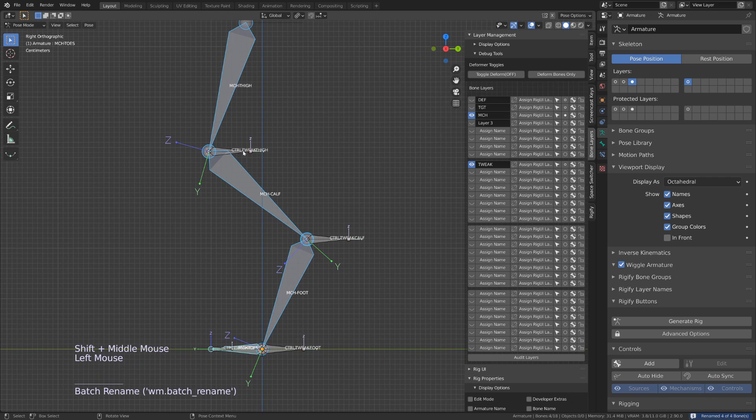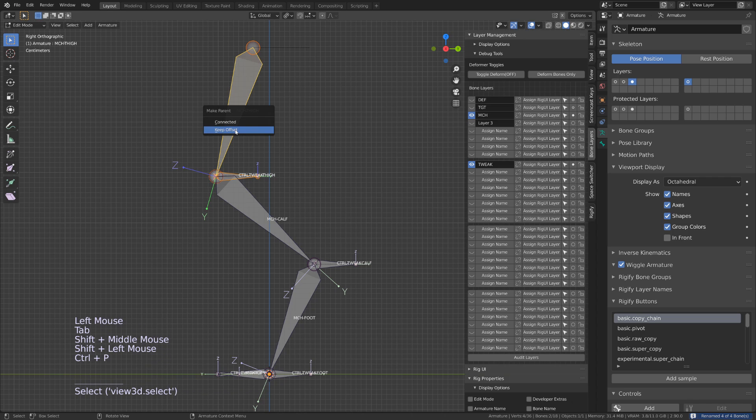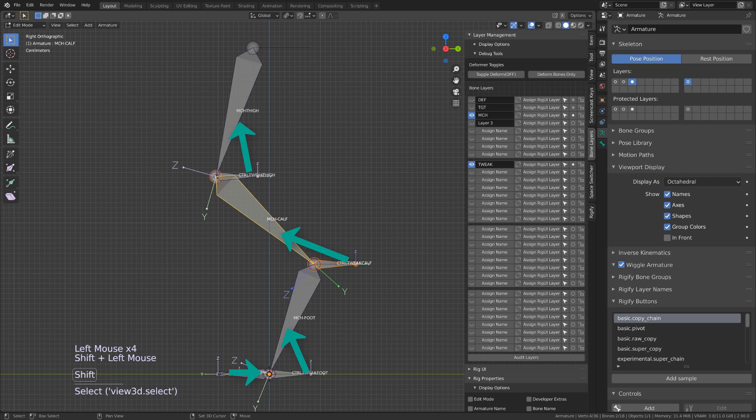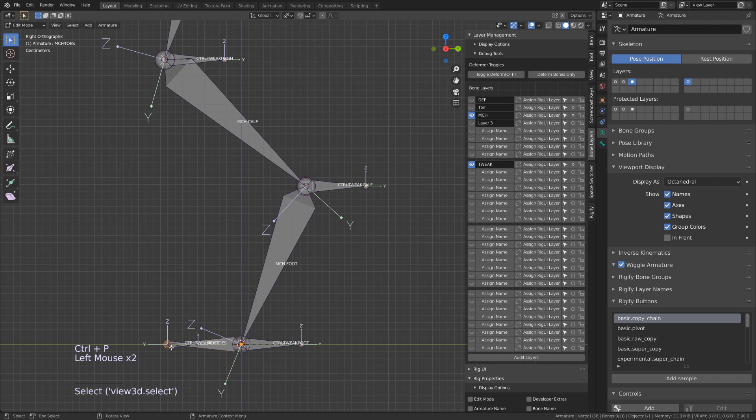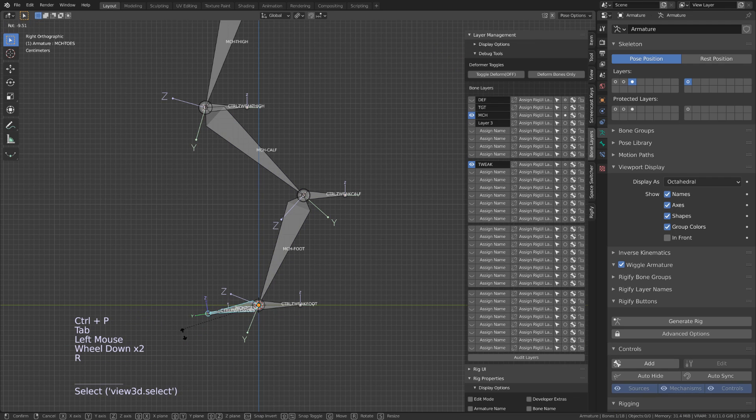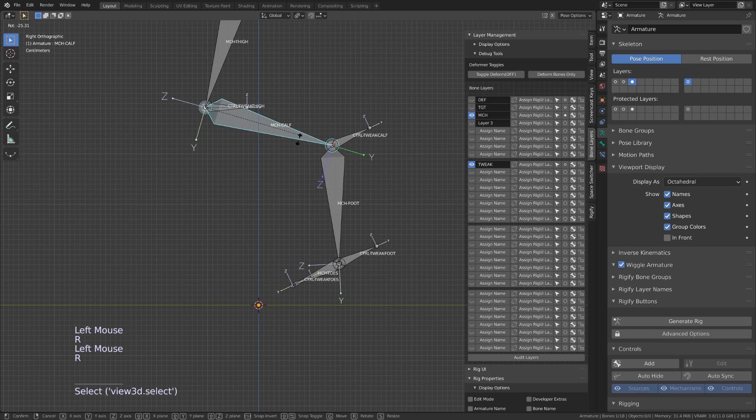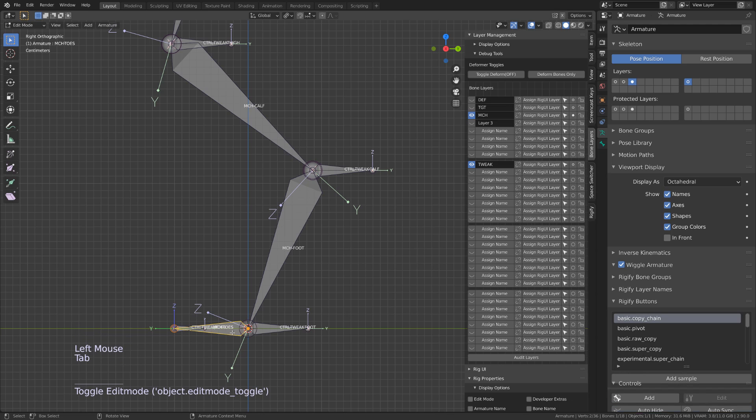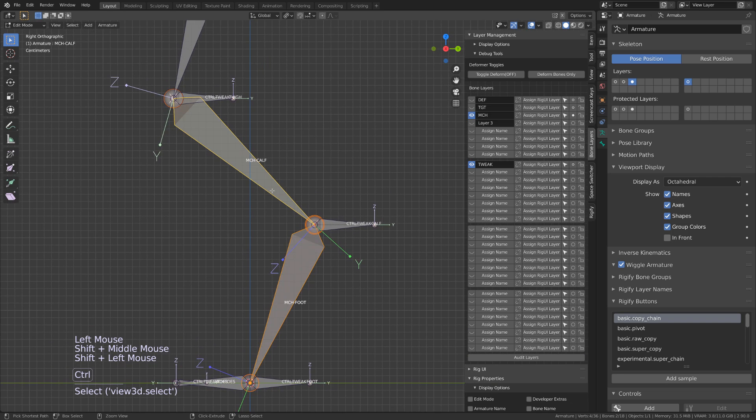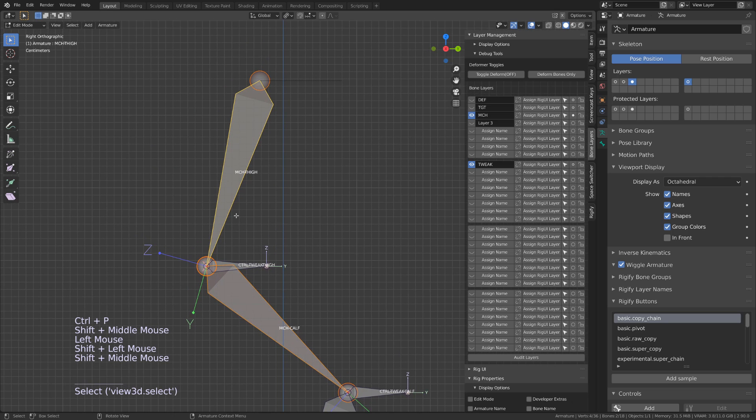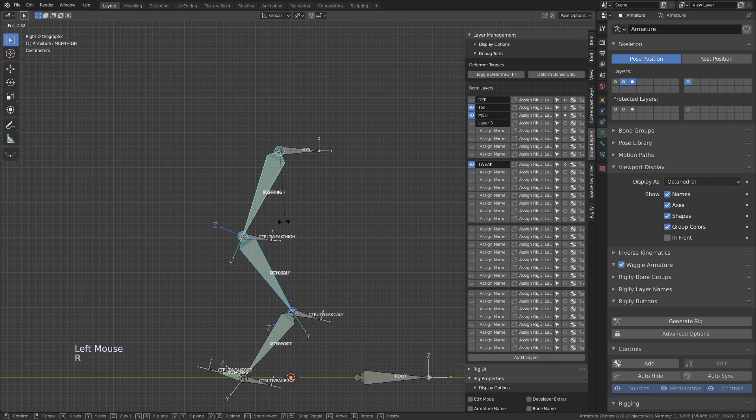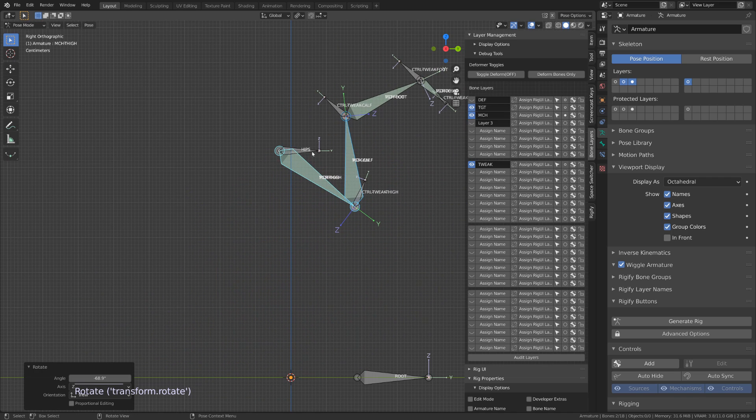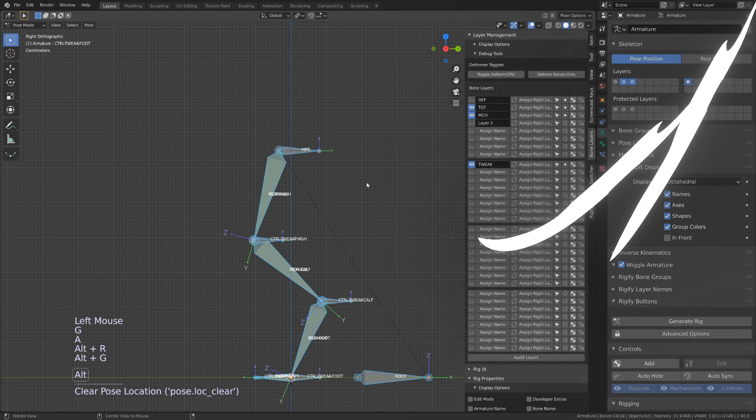Now we need to parent our tweaker bones to the mechanism bones. Each tweaker bone will be parented to the previous bone in the chain. Finally, we need to reparent the whole chain. The MCH toe will be parented to the MCH foot that will be parented to MCH calf and calf to thigh. You should use the Connected option. I've been using Keep Offset, but later on I will have to reconnect them, so just connect them directly here. Now whenever I will be rotating any of the bones of the MCH, the tweaker bone will follow, and since the target bones are constrained by the tweaker bone, the target chain will follow too.